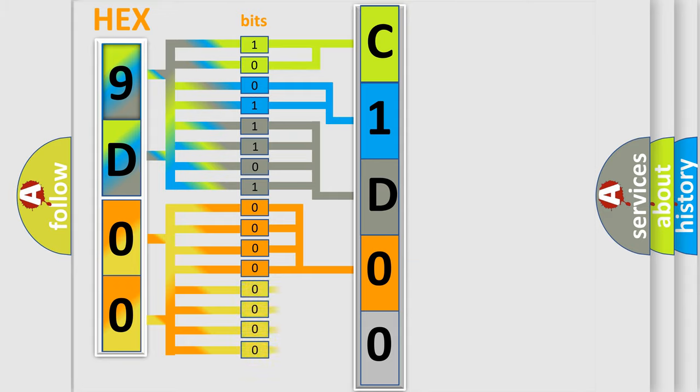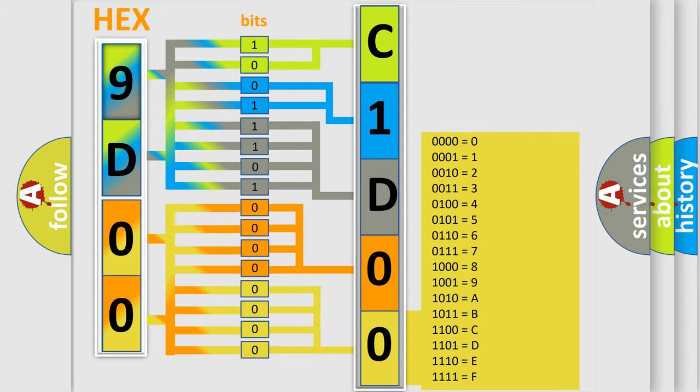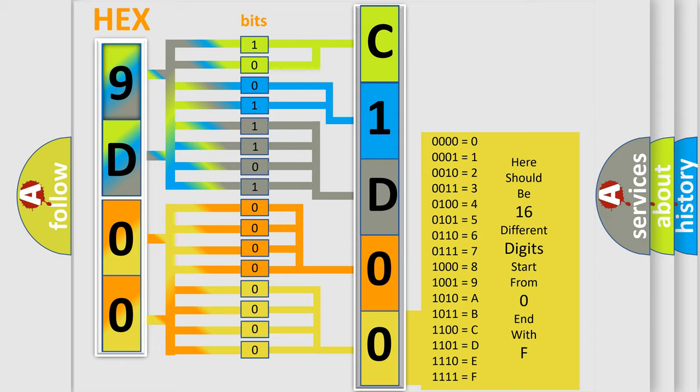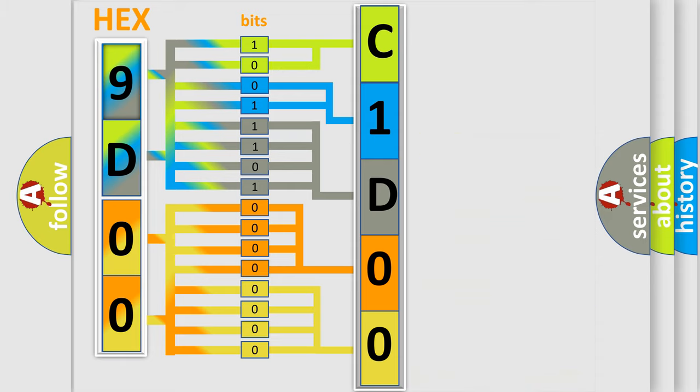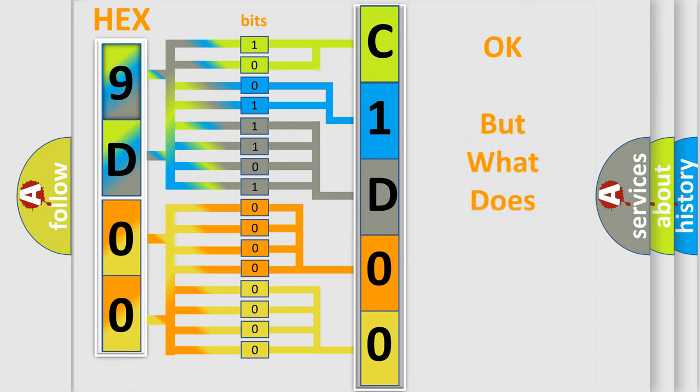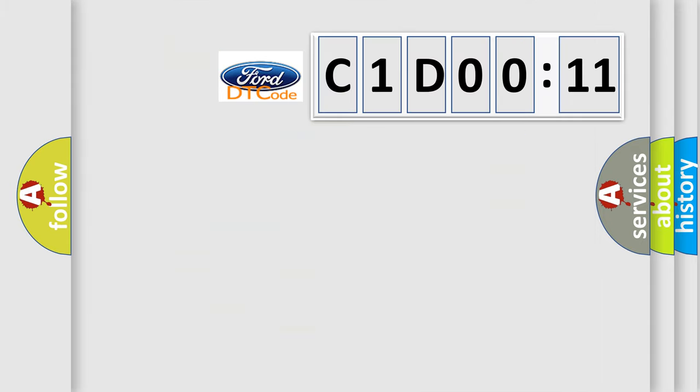A single byte conceals 256 possible combinations. We now know in what way the diagnostic tool translates the received information into a more comprehensible format.